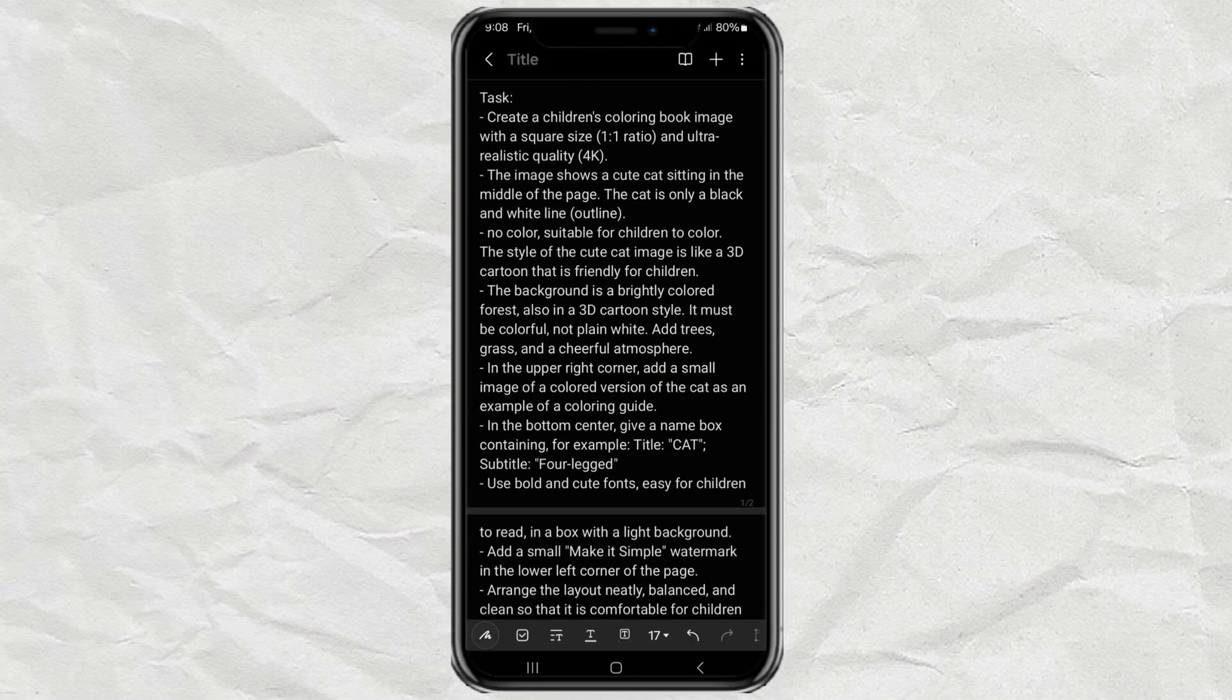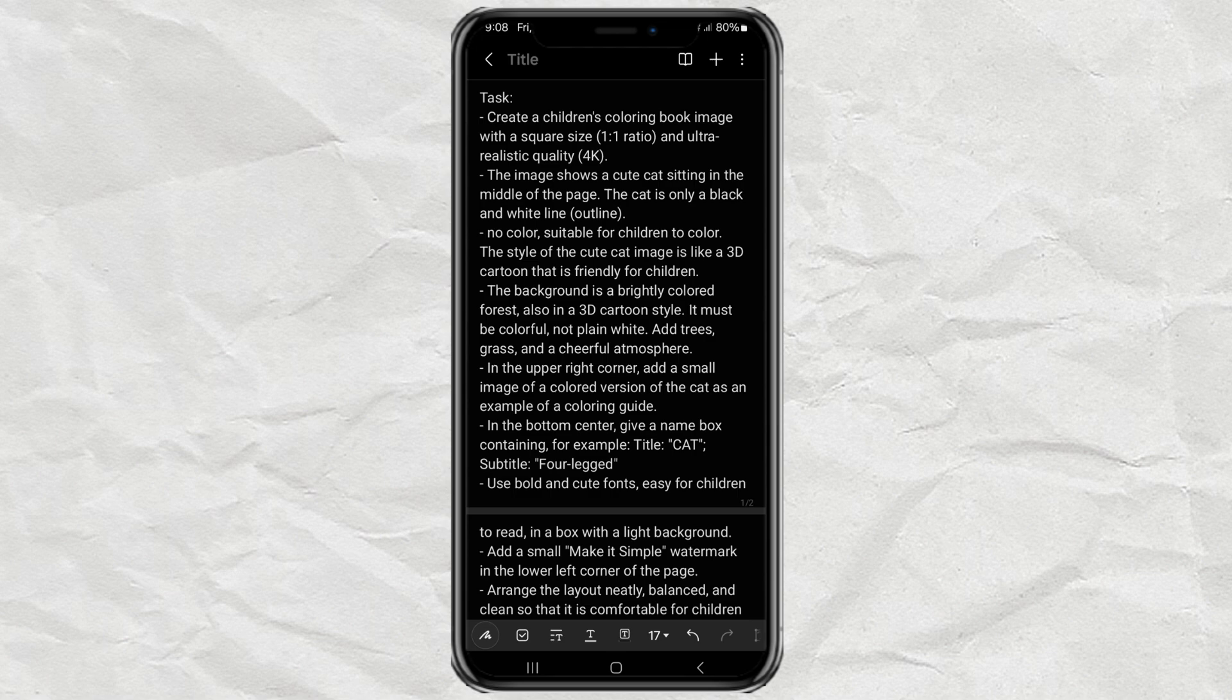In this video, I'm going to walk you through how to create a custom kid's coloring book using just one thing, a really awesome text prompt. Yep, that's it.